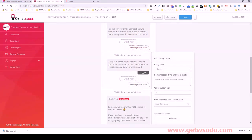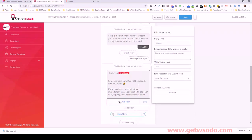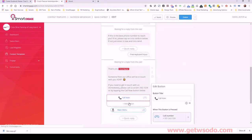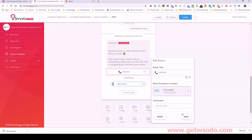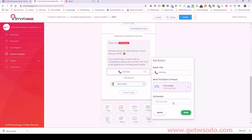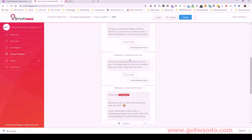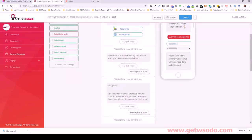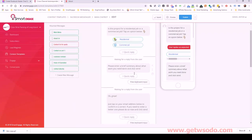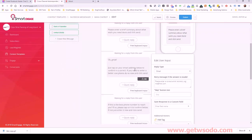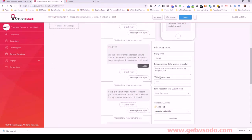Just kind of double checking everything right now. Make sure this phone number is correct — yes, good. What I am going to do is check something here — this is the email address one.